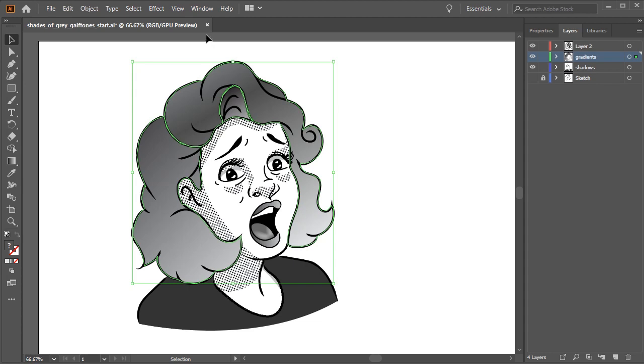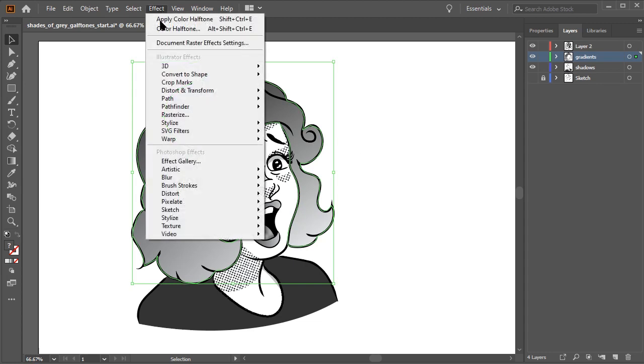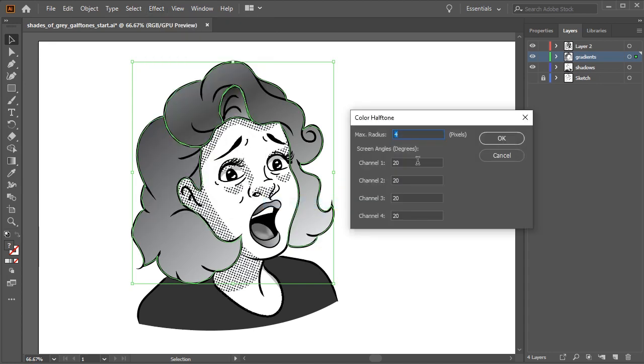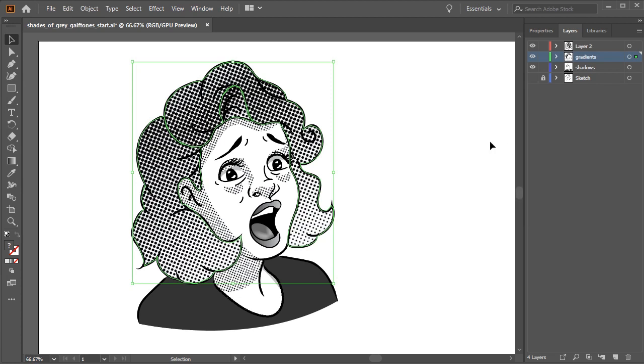Again, let's go to effects, pixelate, color halftone. I want the dots to be larger on the hair to differentiate it from the shadows, so the settings I put in this time will be a bit different. Again, like before, press OK to apply the halftone.